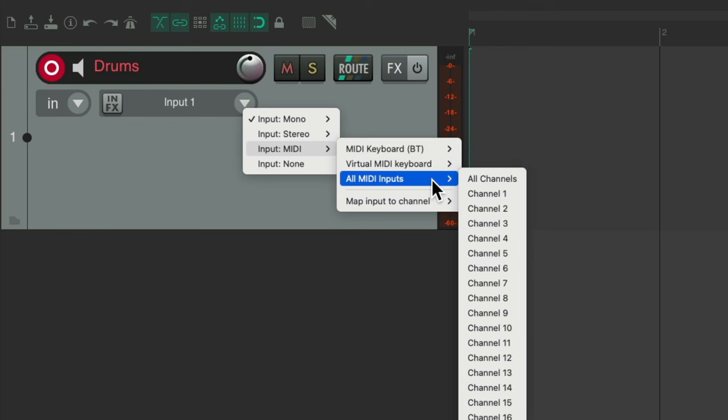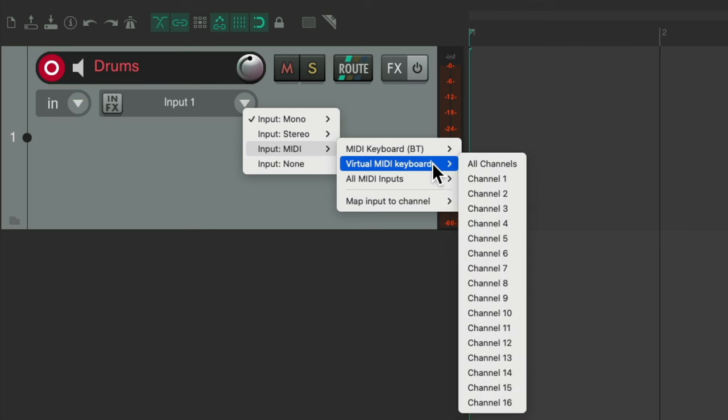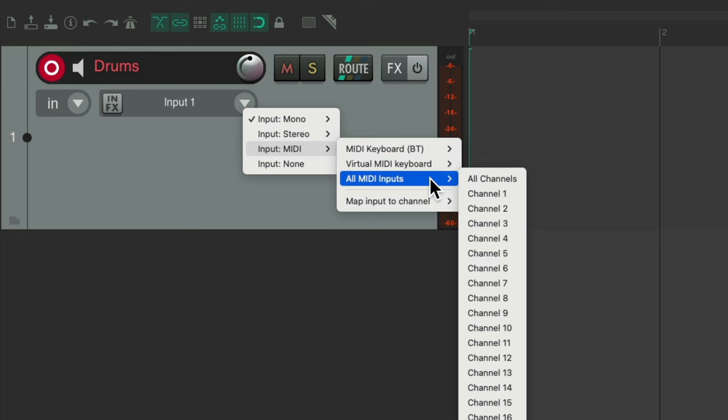Or we could choose all MIDI inputs, all channels, or the virtual MIDI keyboard, which I'm going to show you in a minute, which we could use to trigger MIDI using our computer keyboard. I'm going to choose all MIDI inputs, all channels, right here.